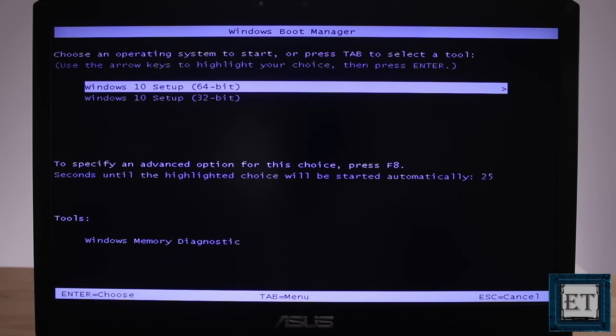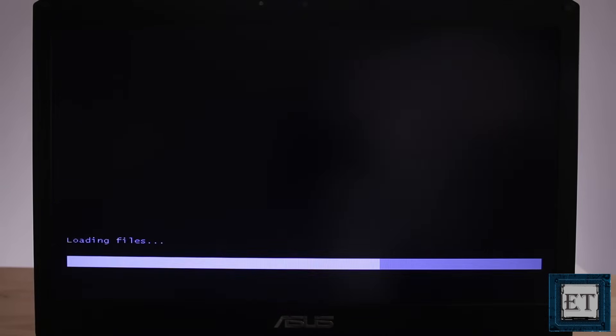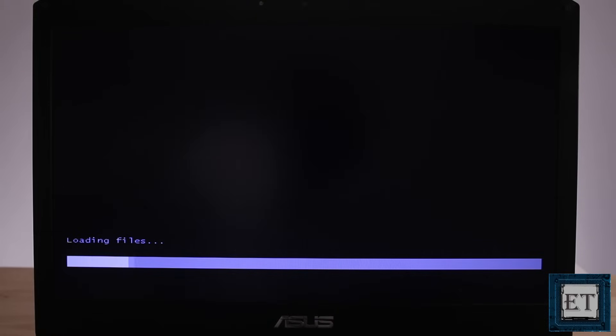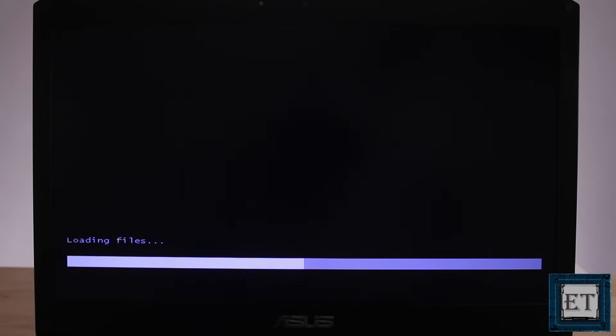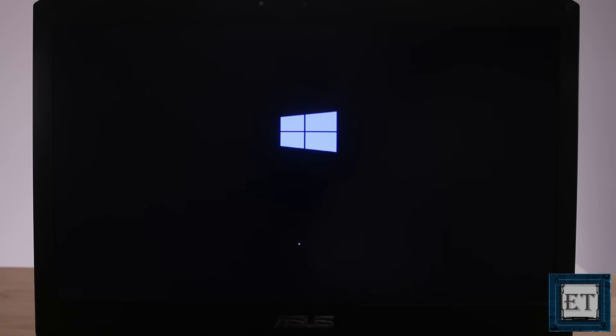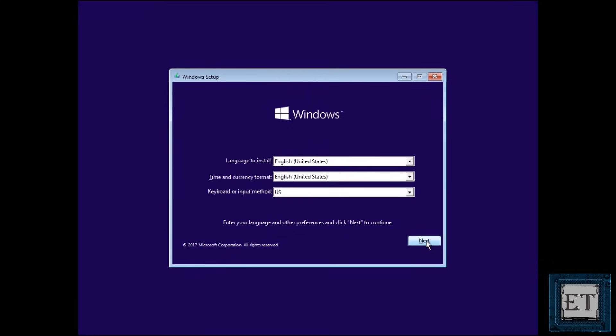On this initial setup page, select Windows 10 64-bit or 32-bit depending on your platform and then wait for the installation files to load. Here on this page, select next.